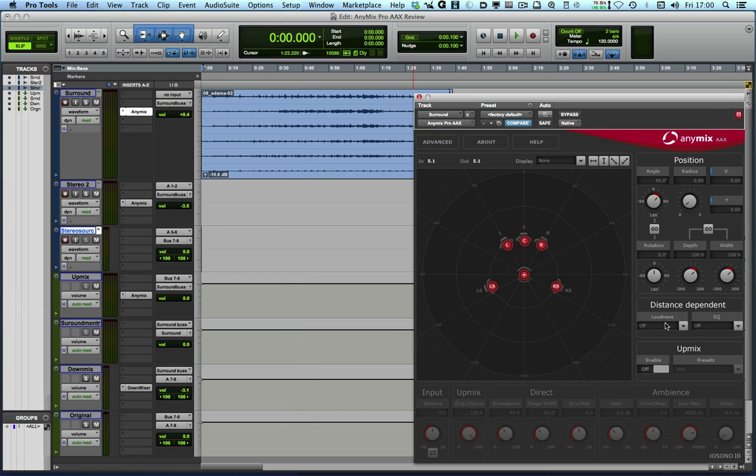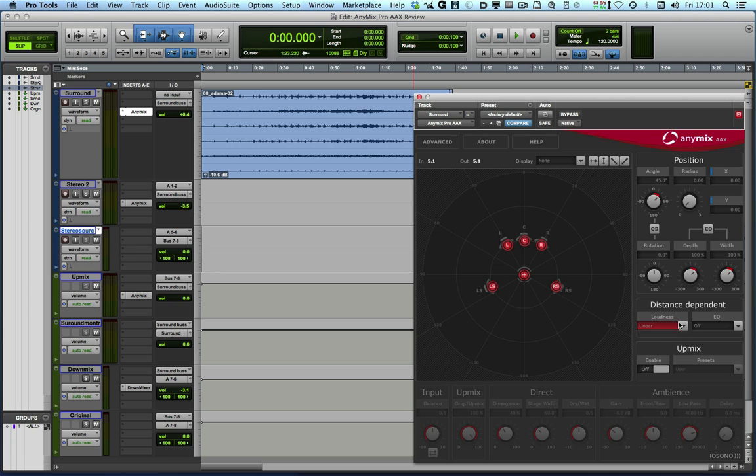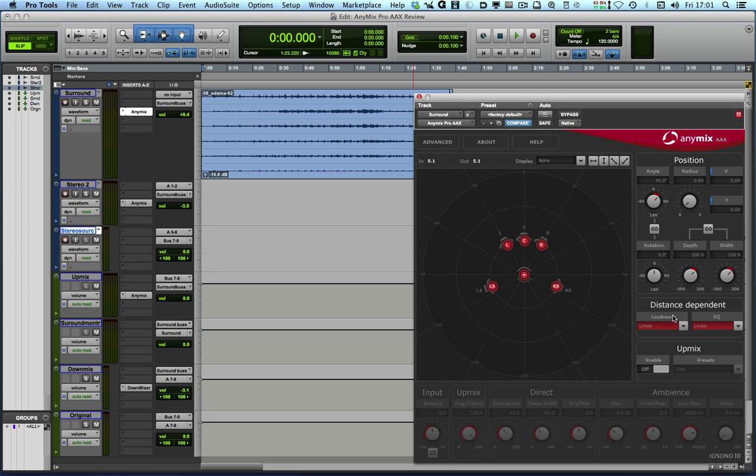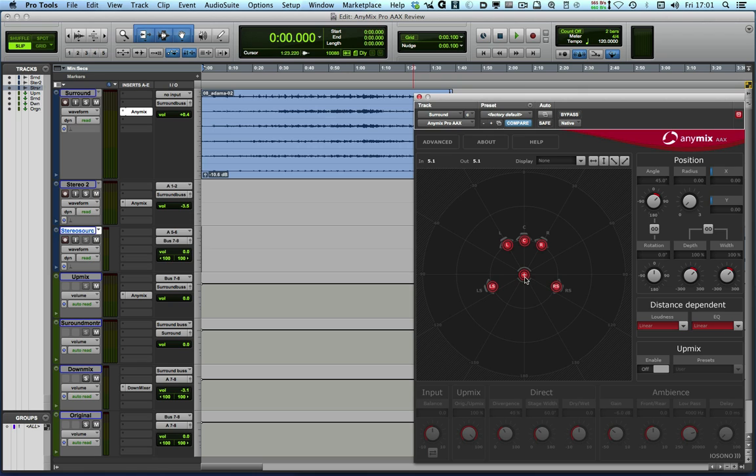But as a surround panner it's got another trick up its sleeve and it's this distance dependent feature. So I can turn this on and what it means is that as I move the sound source outside of the speakers as it gets further away it will reduce the loudness just as it would in real life and also the EQ will make it duller as we move further away.